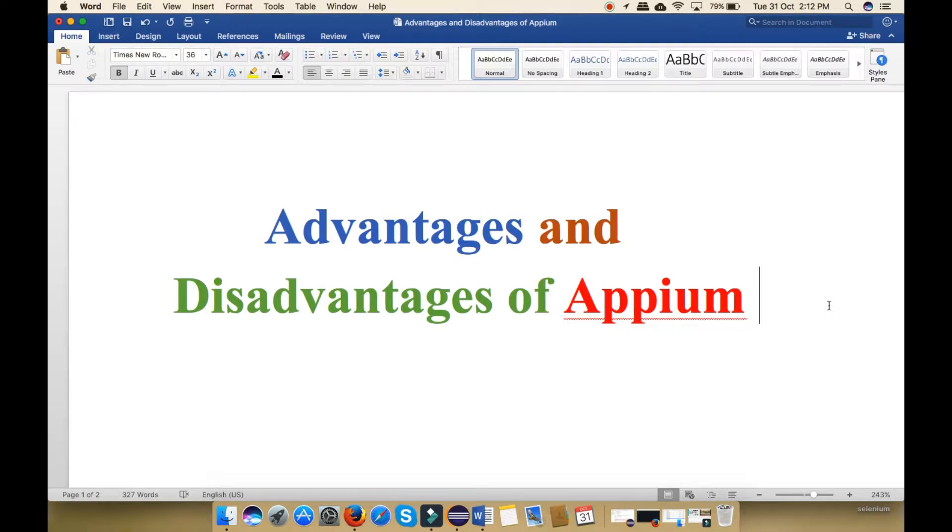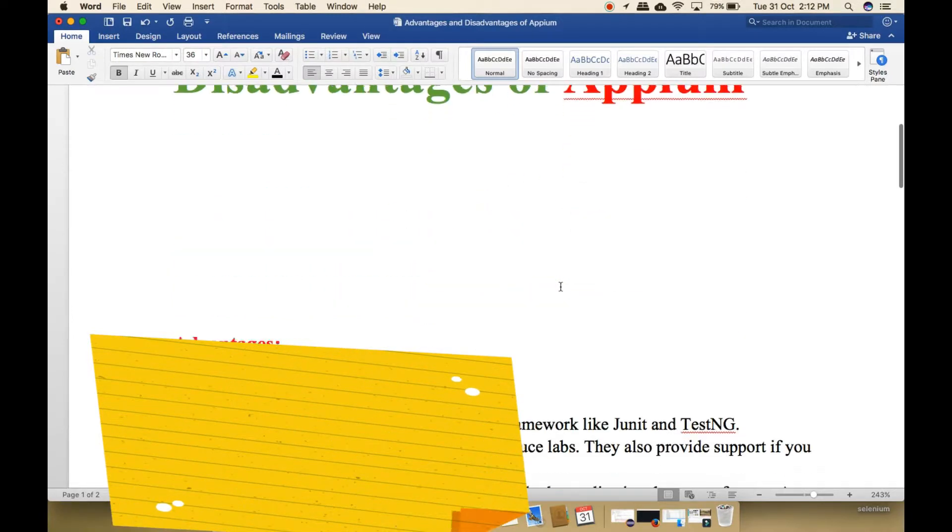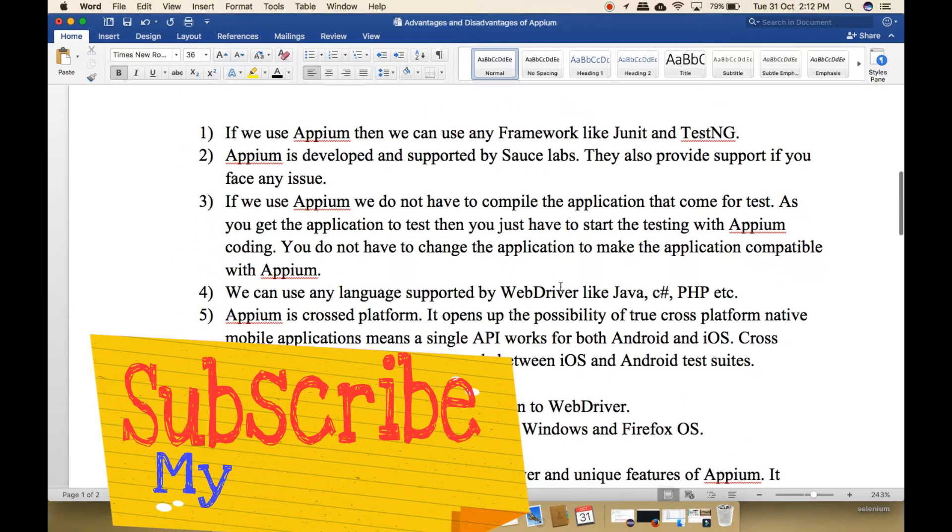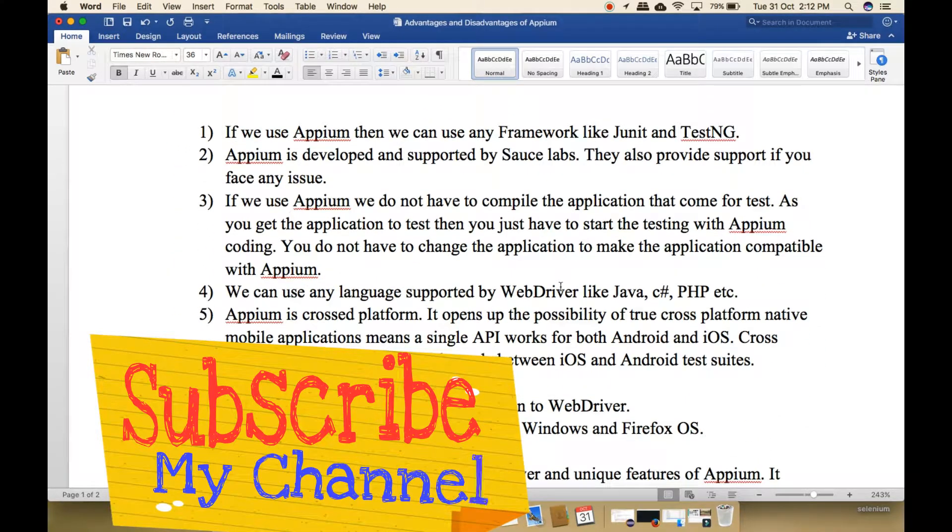So firstly, let's start advantages of Appium. Friends, these are the advantages of Appium. Let's explain one by one.